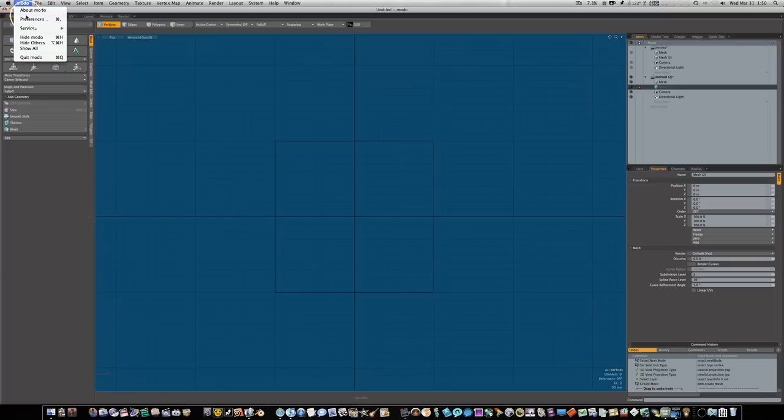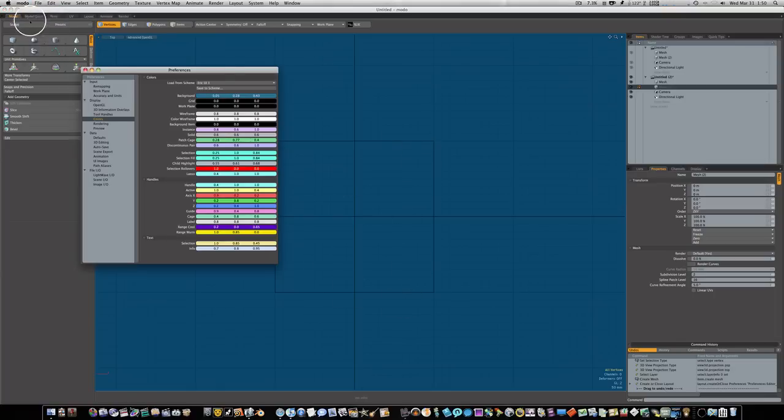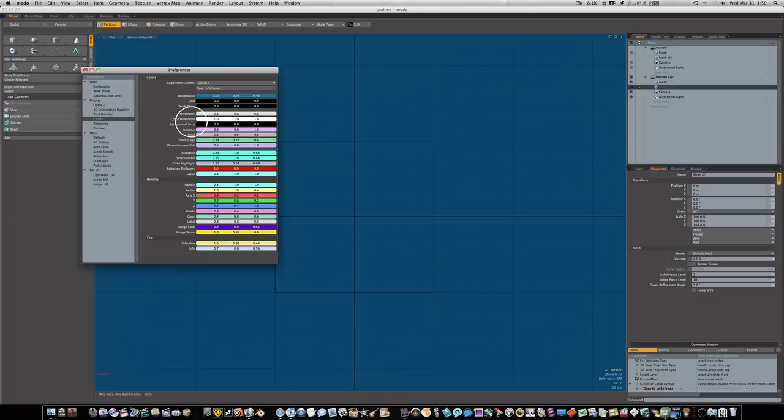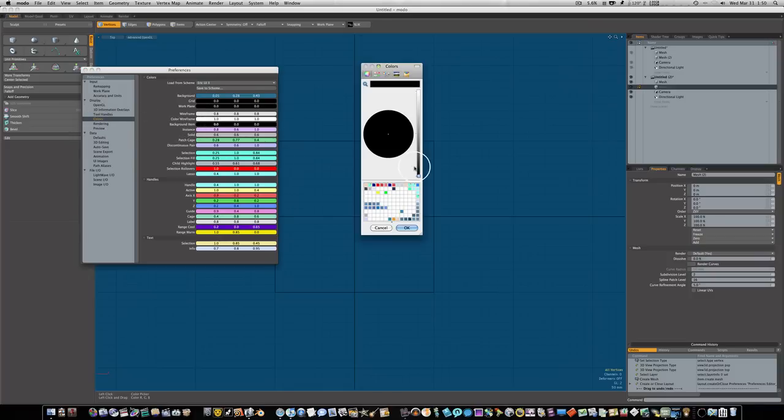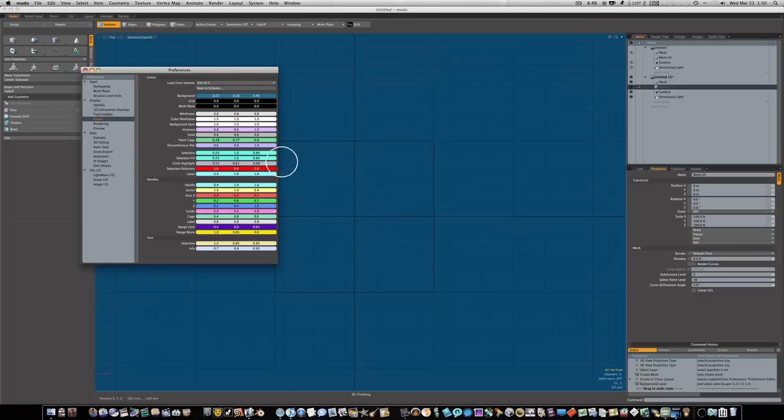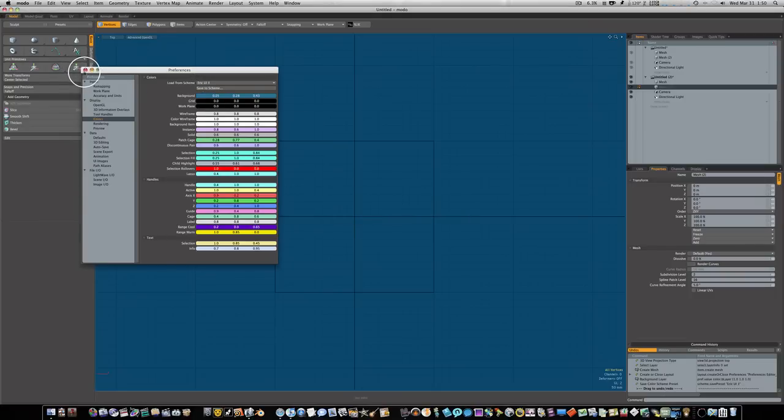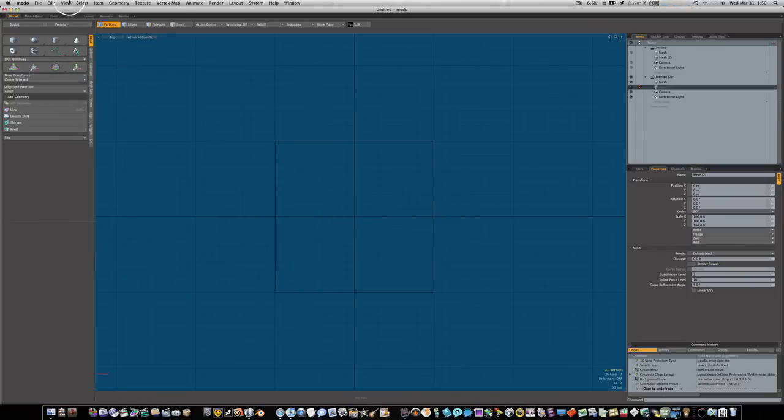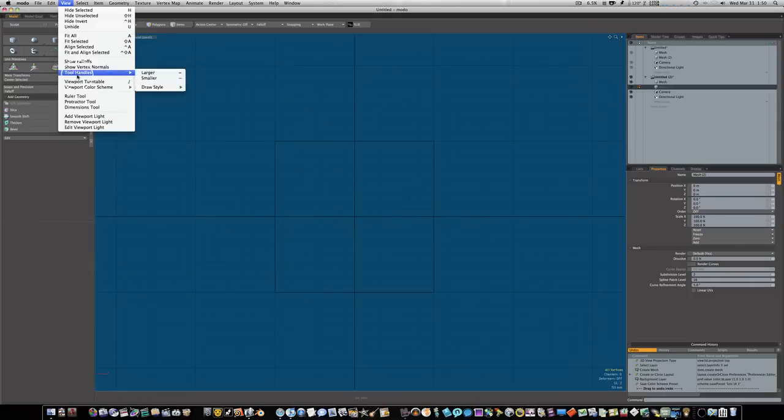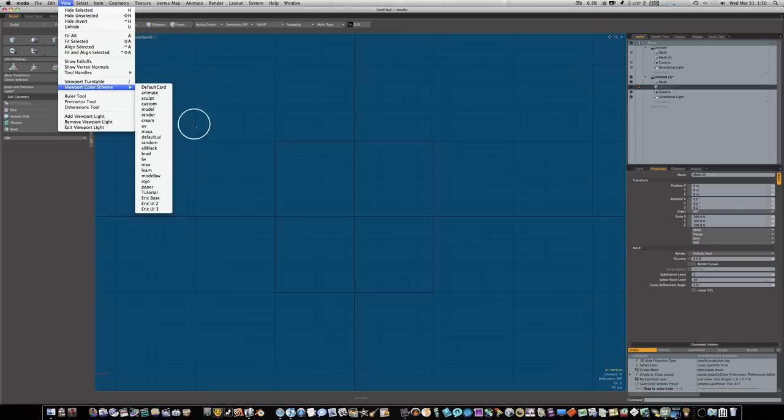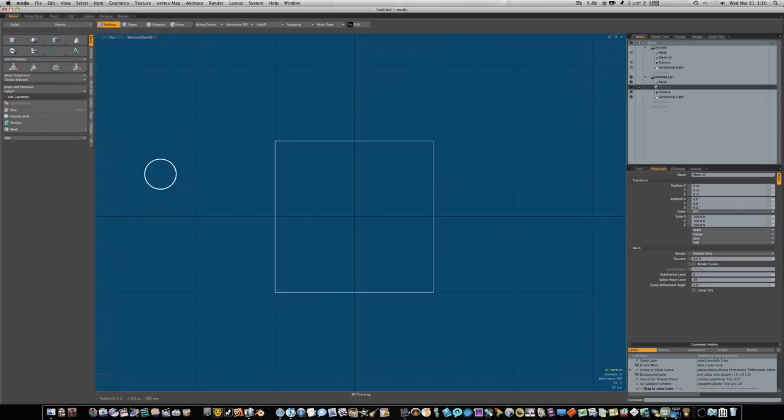You can't hardly see the wireframe, so let's go up to Modo preferences, scroll down to color, and then select the background item. I'm gonna make it white so we can see it real good. I'm gonna say save to scheme. Now you can go to view, view color scheme, and select the new one.